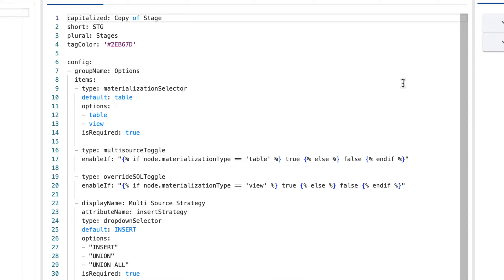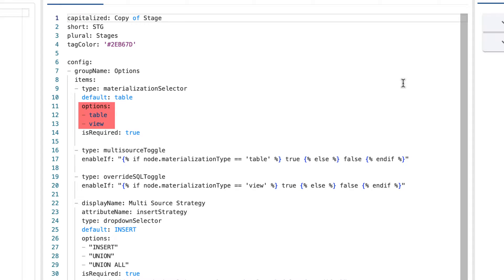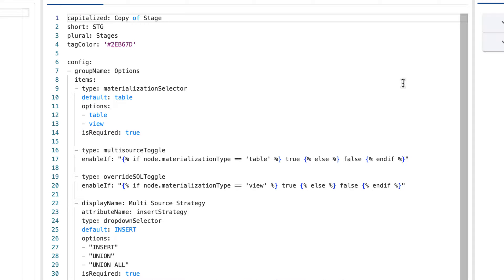First, we see that the default for the materialization type attribute is set to table, meaning the default behavior of this item will materialize as a table in Snowflake. Next, within our options attribute, we give two options for a user to configure the materialization type of the node, either a table or a view. Finally, we have defined the is required attribute as true, meaning that the materialization type is a required field in the UI of Coalesce.